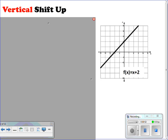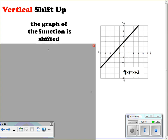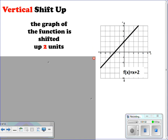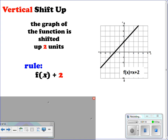We're going to start with vertical shift up — these are your translations. What happens here is that the graph of the function is shifted up, for example two units. The number is on the outside, so it will be f(x) plus a number such as two. Looking at the graph, we have f(x) + 2. If we take this graph and move it up two, you're going to see that it moves two units up.